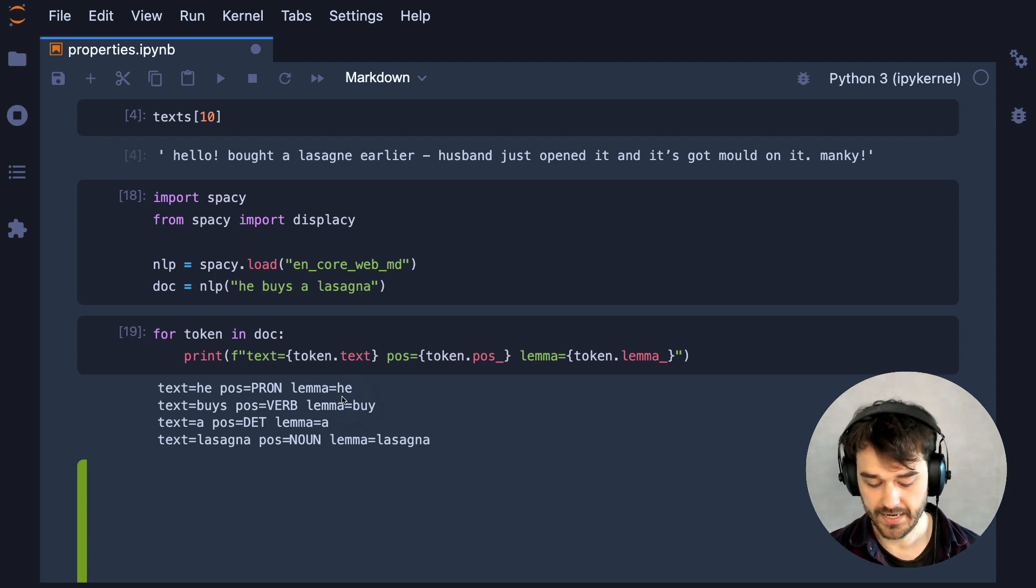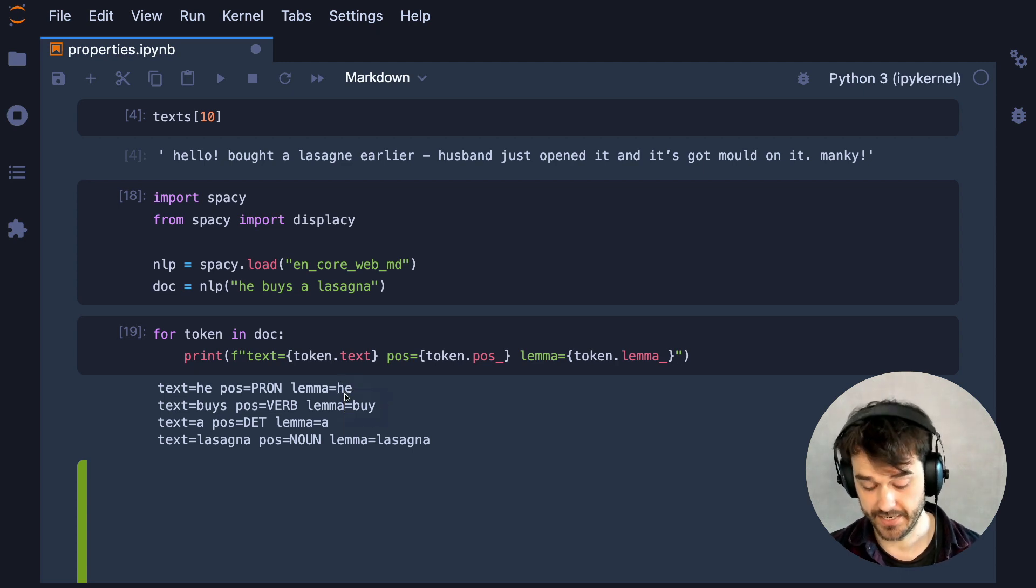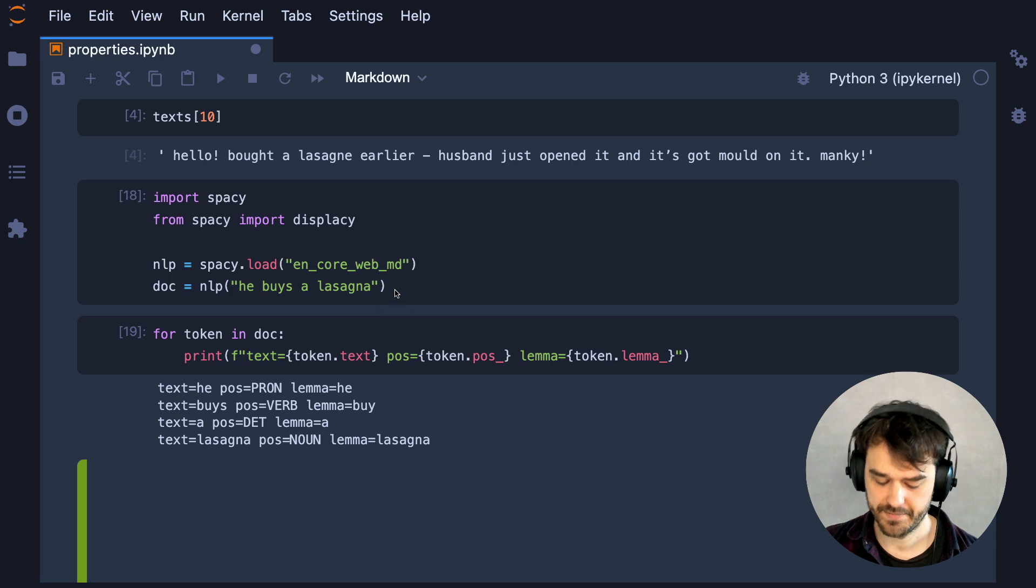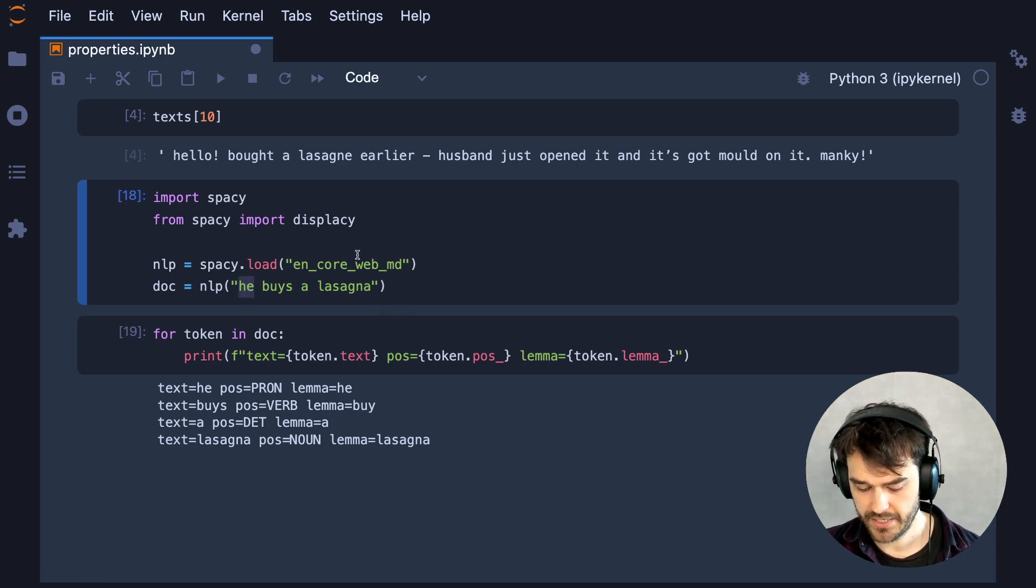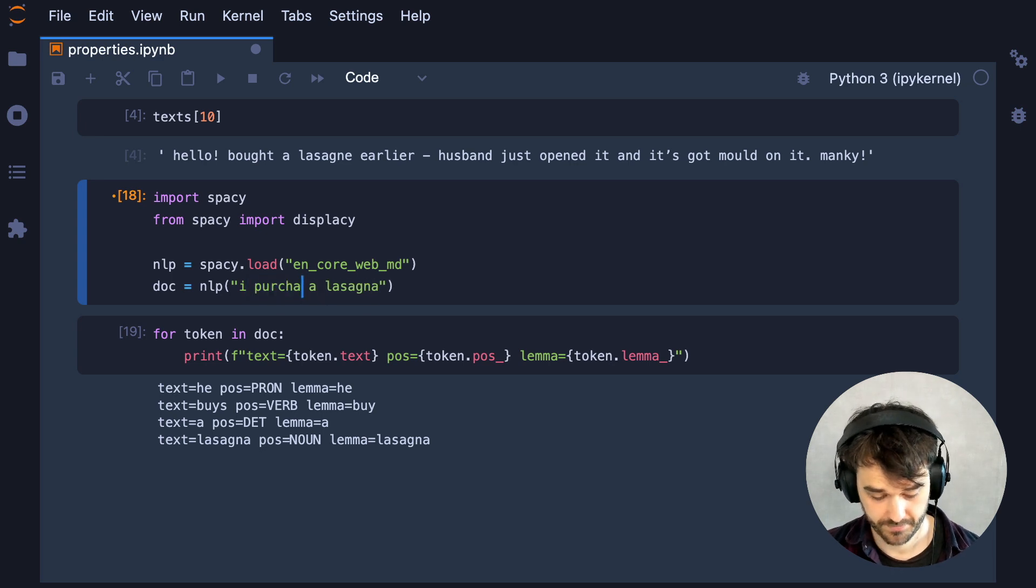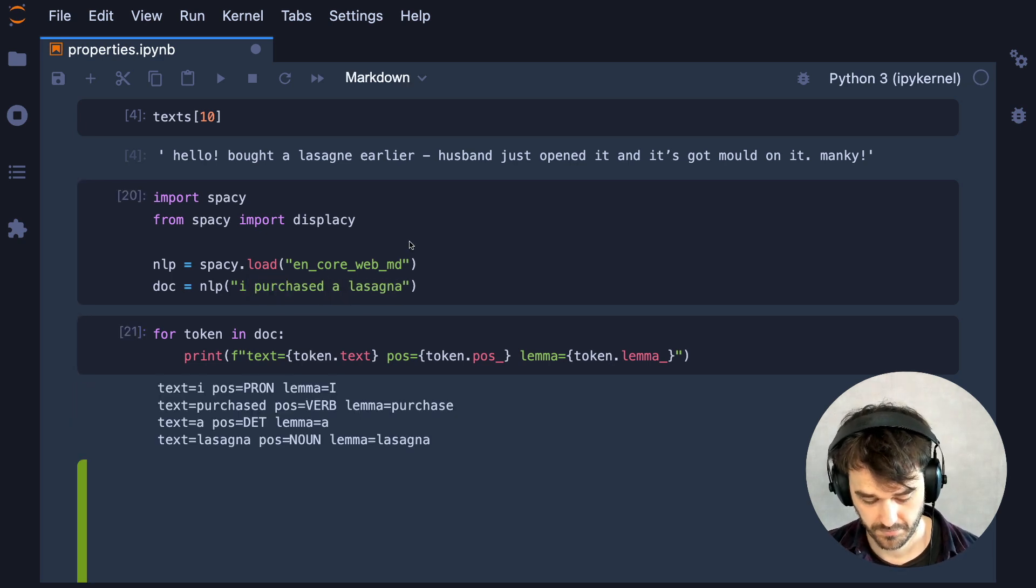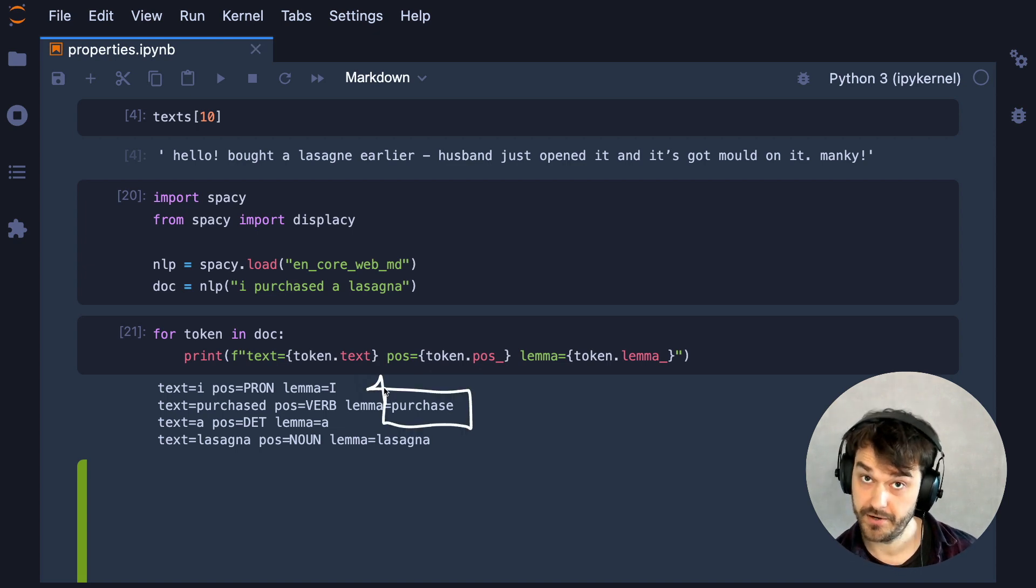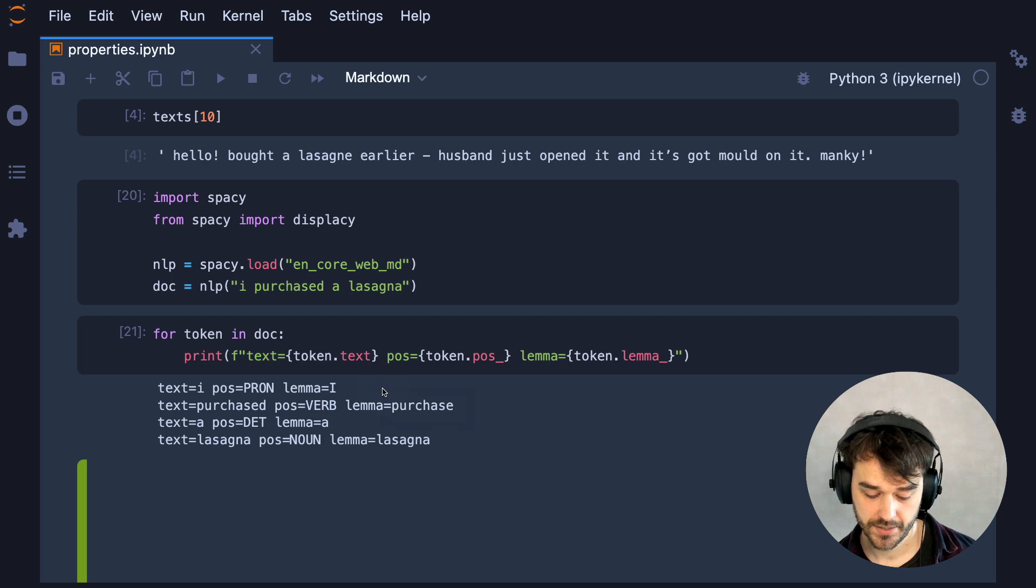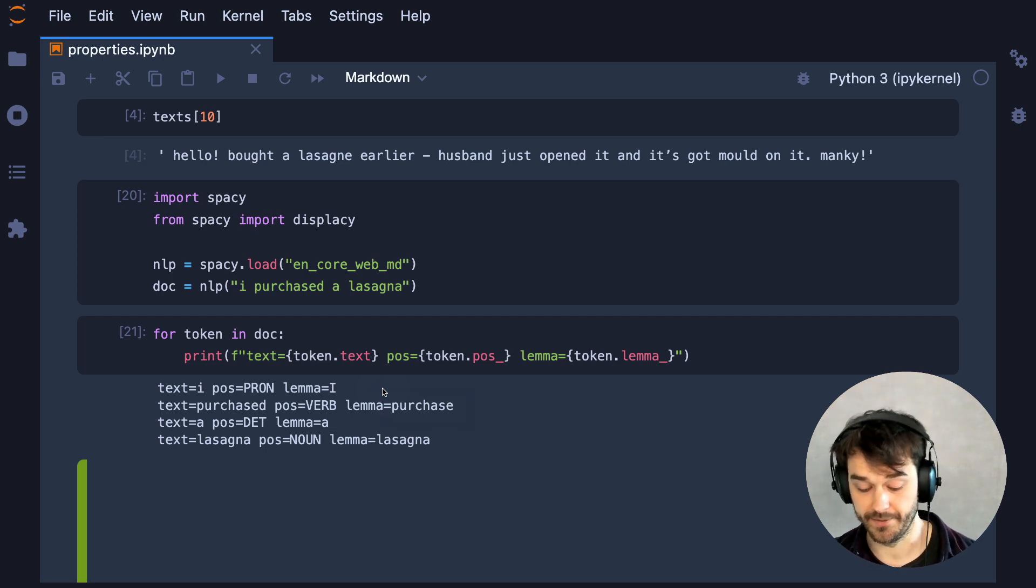And if I then start thinking about all the verbs that might be of interest, to buy is interesting, but you can also use a synonym. So I purchased. And also here, we're going to have a single lemma also for every conjugation of the verb. And this is going to allow me to write a little function that can help filter out interesting texts for me.